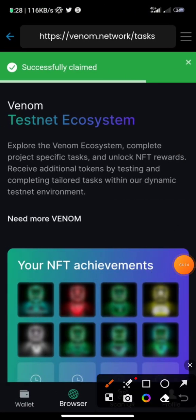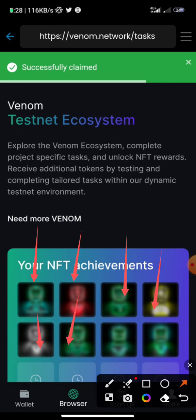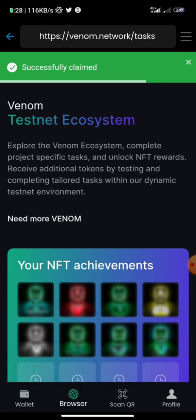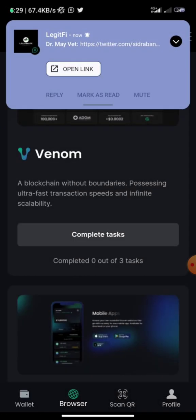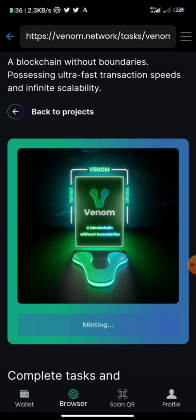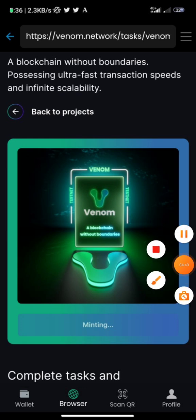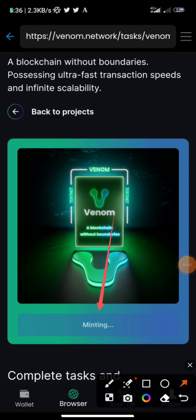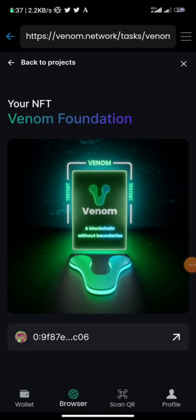Now that you have 50 Venom you can do the real tasks. Each task you complete gives you access to mint an NFT. As of the time of recording there are seven tasks and seven NFTs to mint. Click 'Complete Task' when you're ready, sign every transaction and message, and mint. Once all tasks are completed a mint button will appear — click 'Mint' and that's your first task done.